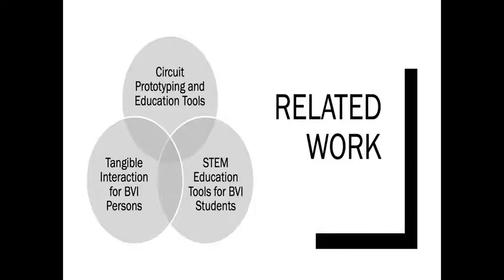Many tools and approaches have been developed to assist novice students with BVI learn STEM-related skills by incorporating audio feedback. While many of these tools have been designed to teach programming, none have explored techniques for teaching physical computing.